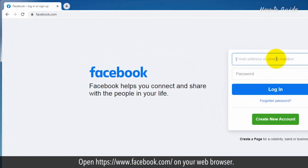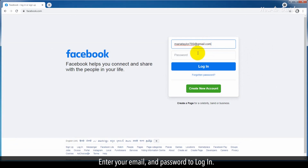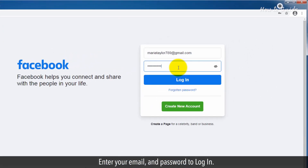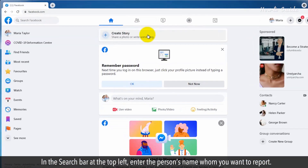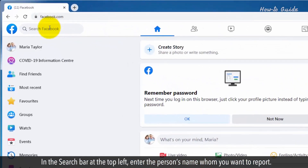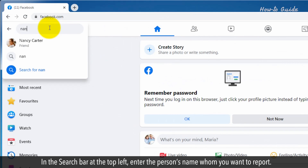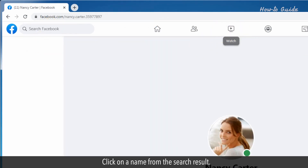Open www.facebook.com on your web browser. Enter your email and password to log in. In the search bar at the top left, enter the person's name whom you want to report. Click on a name from the search result.